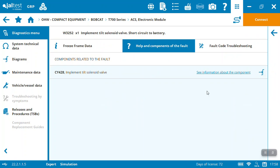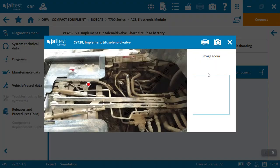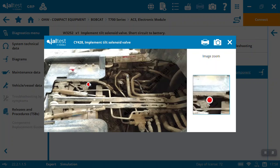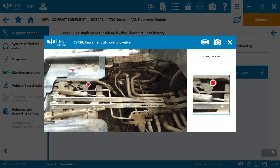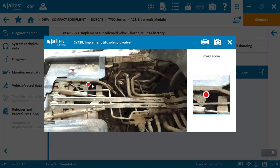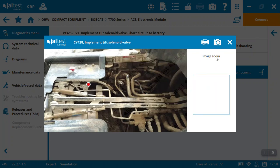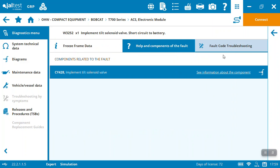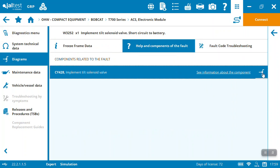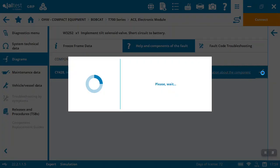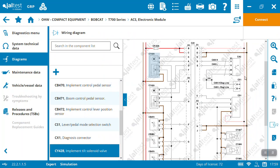In this case, we're looking at an implement tilt solenoid valve. Tell me about it—there you go, there's where it is. That's a nice little connection for you. You can also come in and take me right to the wiring diagram; show me specifically how the solenoid connects inside its system.